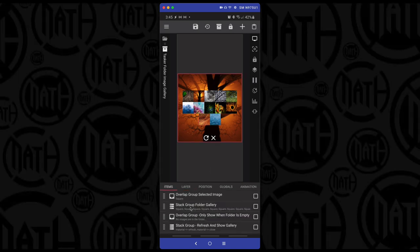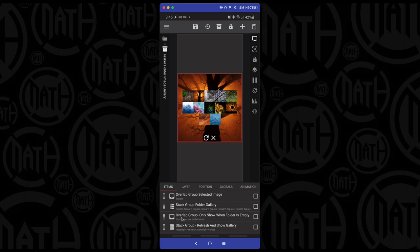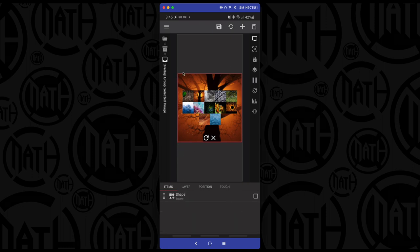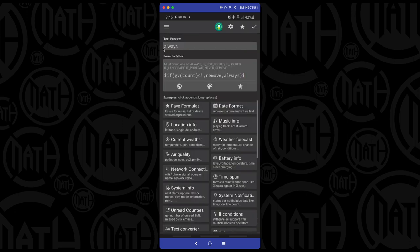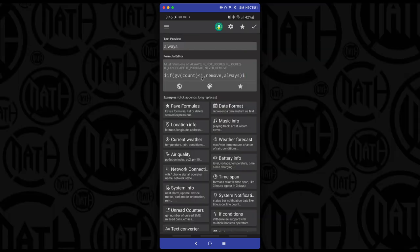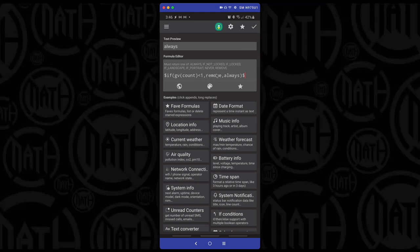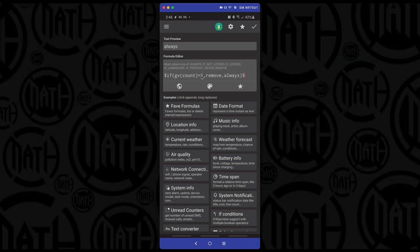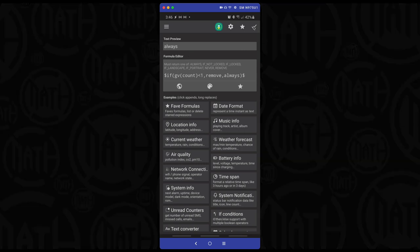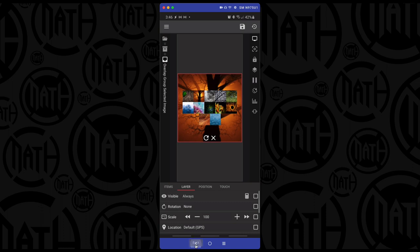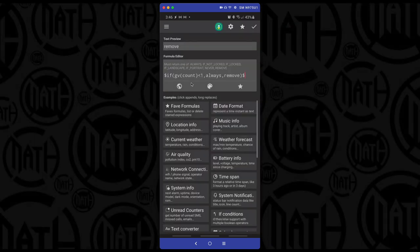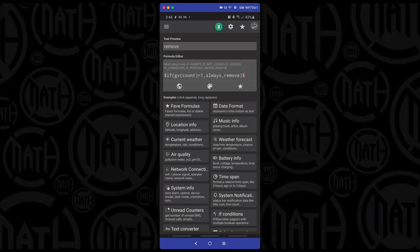If GV count is less than one — meaning the folder is empty — we remove the main thumbnail image and instead show a text group that says 'No images are in the folder.' The background thumbnail has a layer visibility set to remove when count is less than one. The 'no images' text group is set to remove normally but shows when count is less than one.